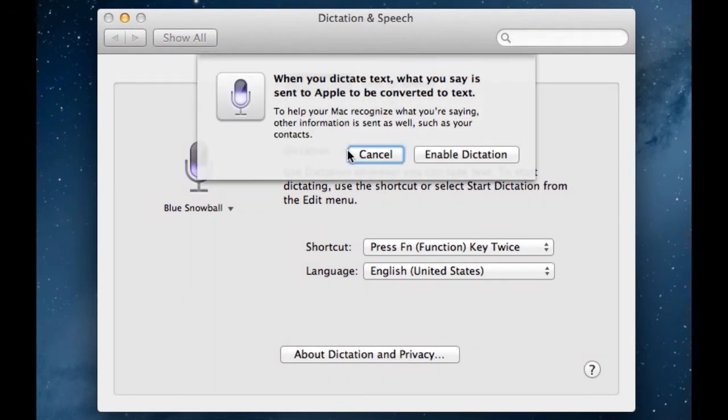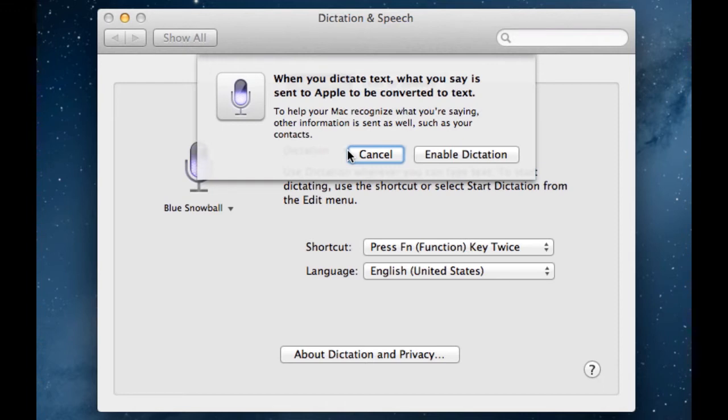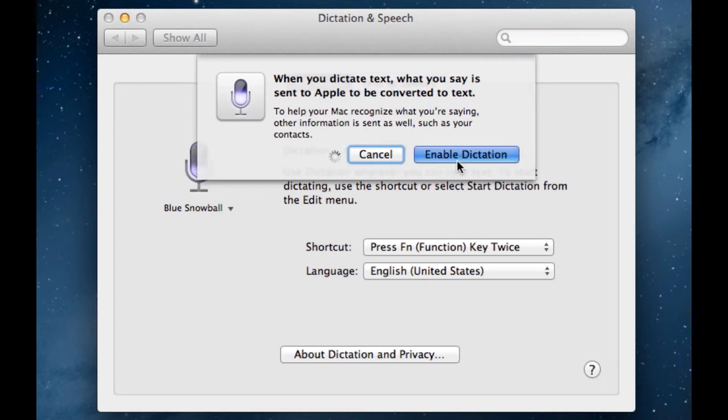By default, it's turned off. This dialog will pop up saying when you dictate text, what you say is sent to Apple to be converted into text. To help your Mac recognize what you're saying, other information is sent as well, such as your contacts. So you're going to enable Dictation, and then you have some other settings here.